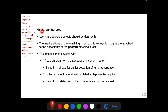For medial canthal area defects, lacrimal apparatus defects should be identified and dealt with, and this will be discussed in a subsequent session. The medial edges of the remaining upper and lower eyelid margins are attached to the periosteum of the posterior lacrimal crest, and this attachment is critical. The defect is then covered with a free skin graft from the auricular or inner arm region; being thin following tumor dissection, this allows earlier detection of tumor recurrence. For a larger defect, a forehead or glabellar flap may be required, but being thick in nature, detection of tumor recurrence can be delayed.